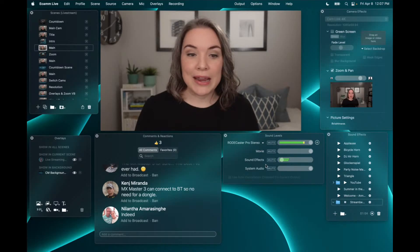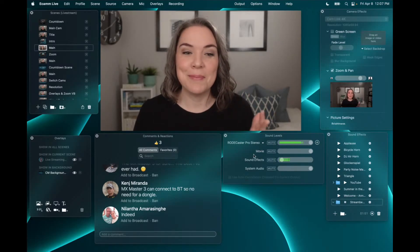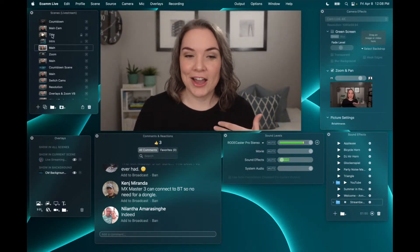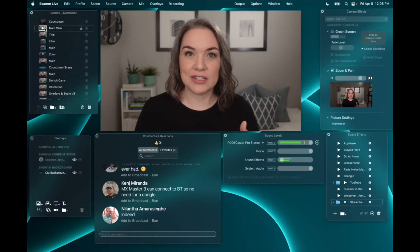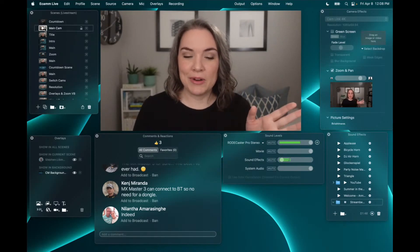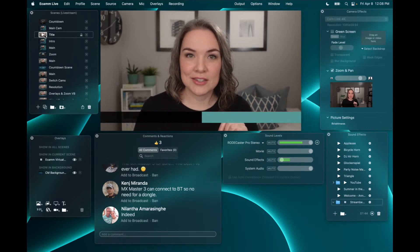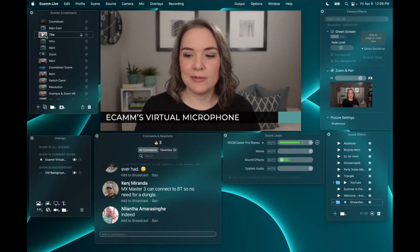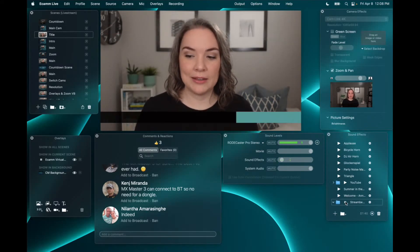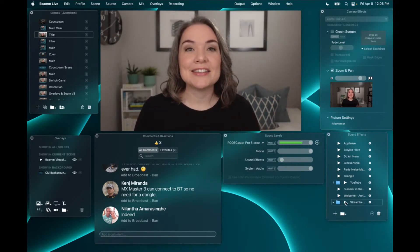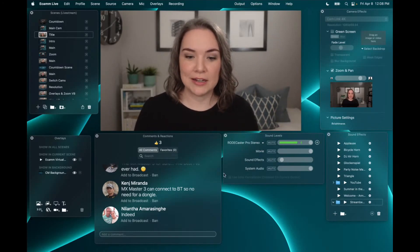Right now I am scene agnostic, meaning I could change to another scene or play my title scene and it's still playing because I've just pressed play. That is different than attaching your audio to a specific scene.